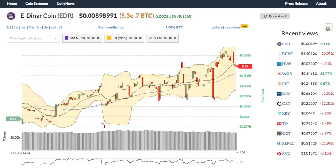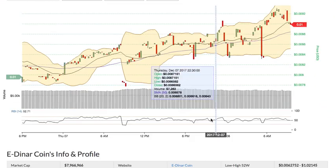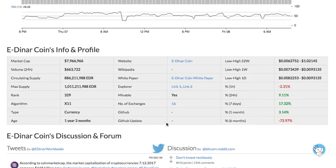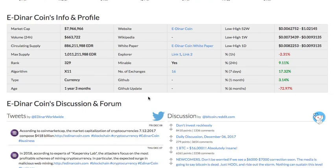Recent views allows you to view the list of the cryptos you recently browsed. Below the chart is the fundamental information for the coin, including the market cap, website, white paper, etc.